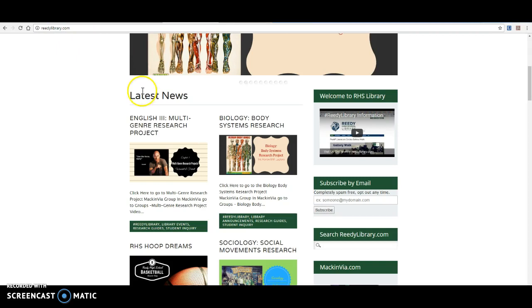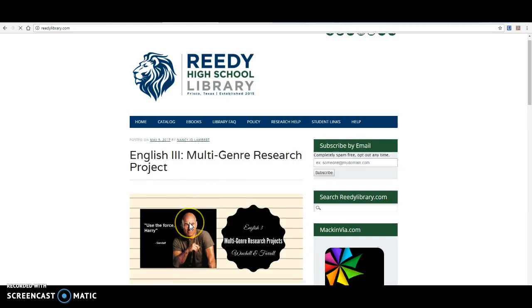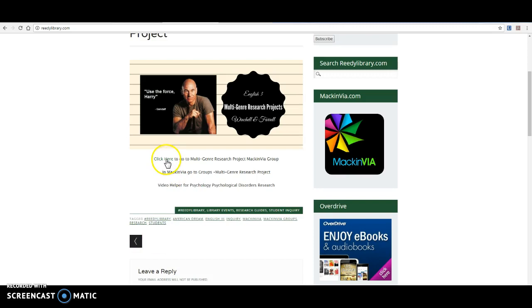So this is part one of your video helper. You're going to go to ReedyLibrary.com, click on English 3, multi-genre research project. Once you are here, this video and video part 2 will be embedded down here and linked here. But this little click here will take you directly into your Mac and Via group for this project.